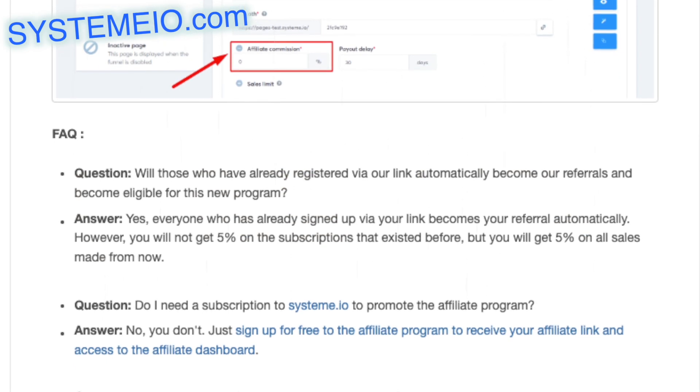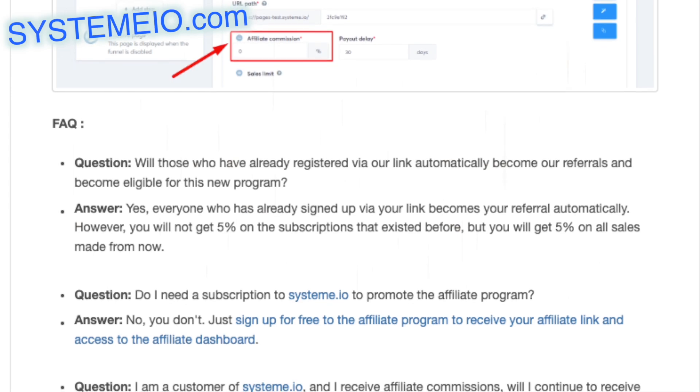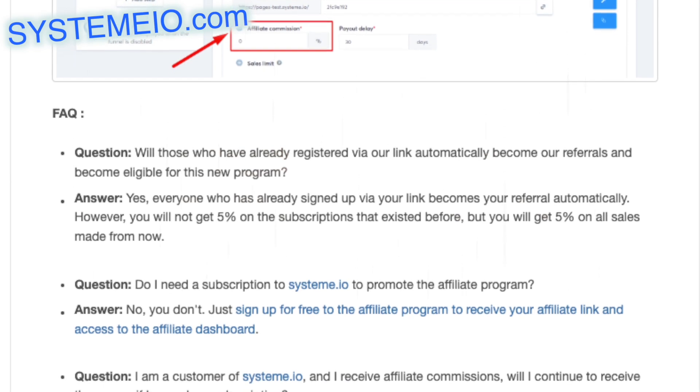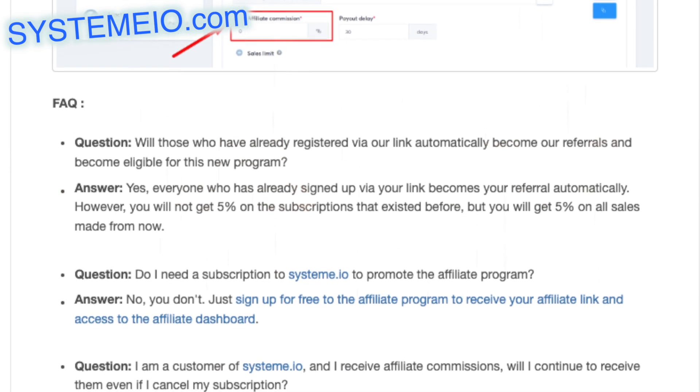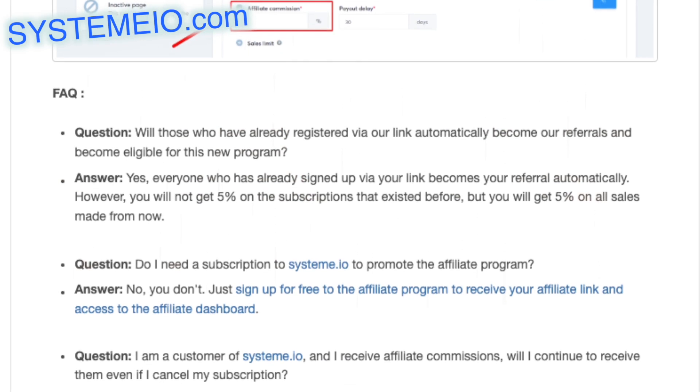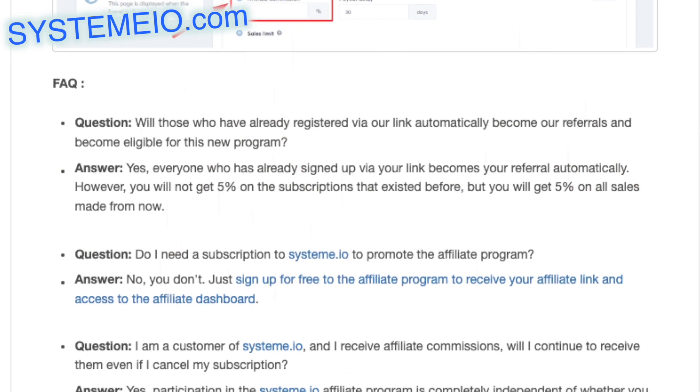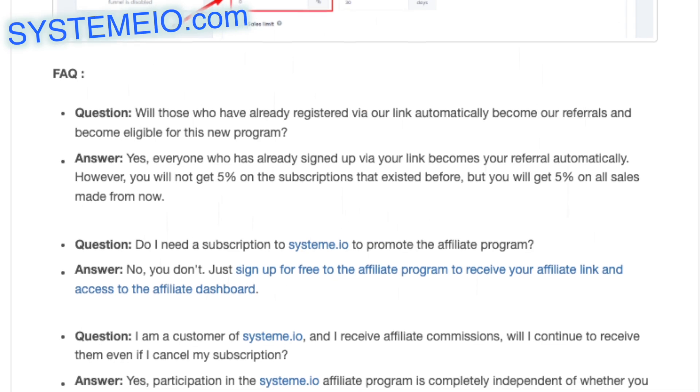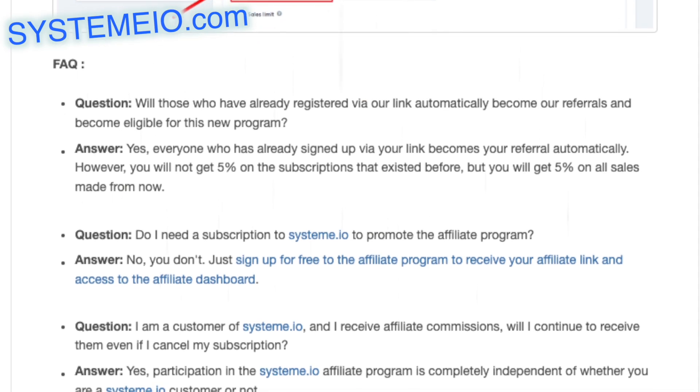However, you will not get 5% on the subscriptions that existed before, but you will get 5% on all sales made from now on.